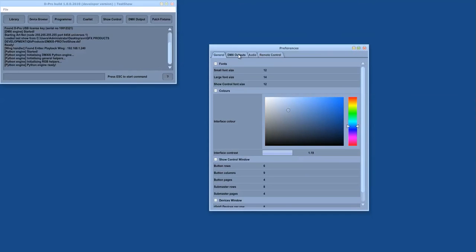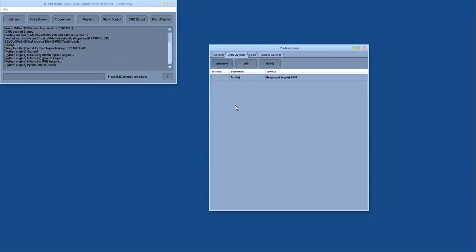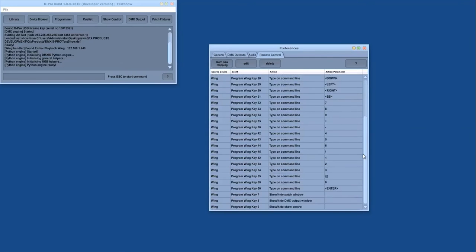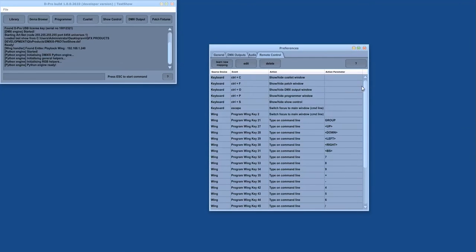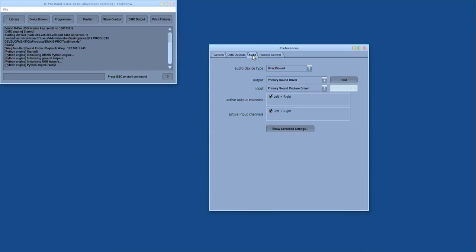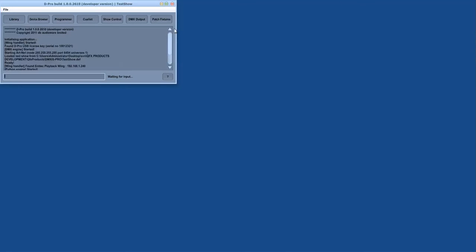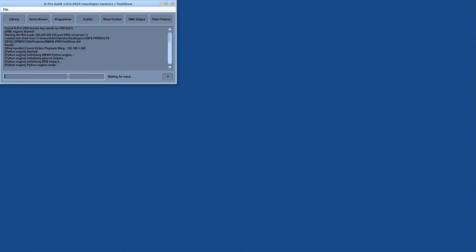This includes which output devices you are routing your 8 universes to, what hardware you have integrated such as program wings or MIDI keyboards, and any audio settings. There is a terminal displaying useful information and this here is the command line for entering commands in a similar manner to regular lighting consoles.